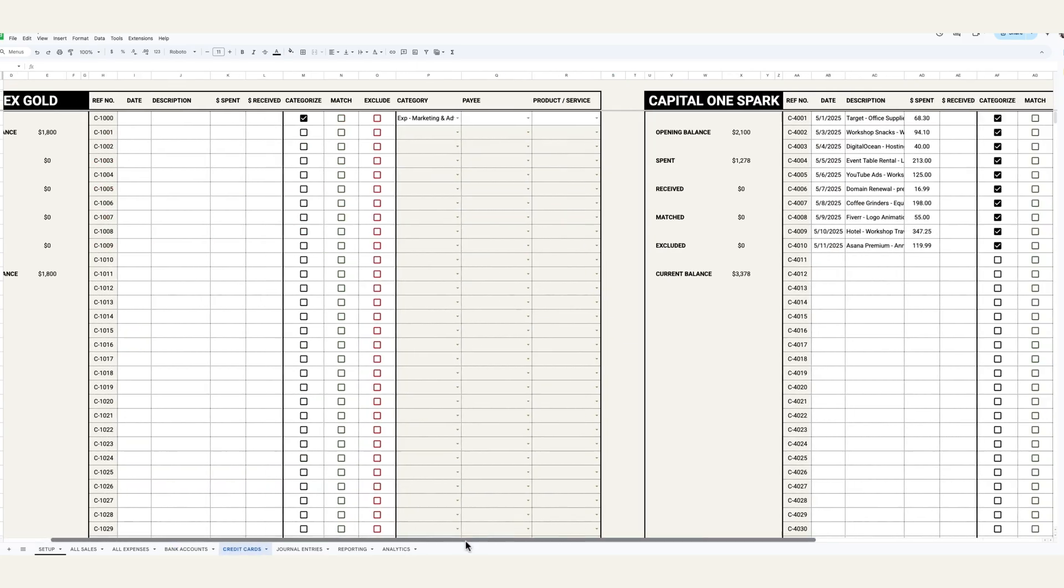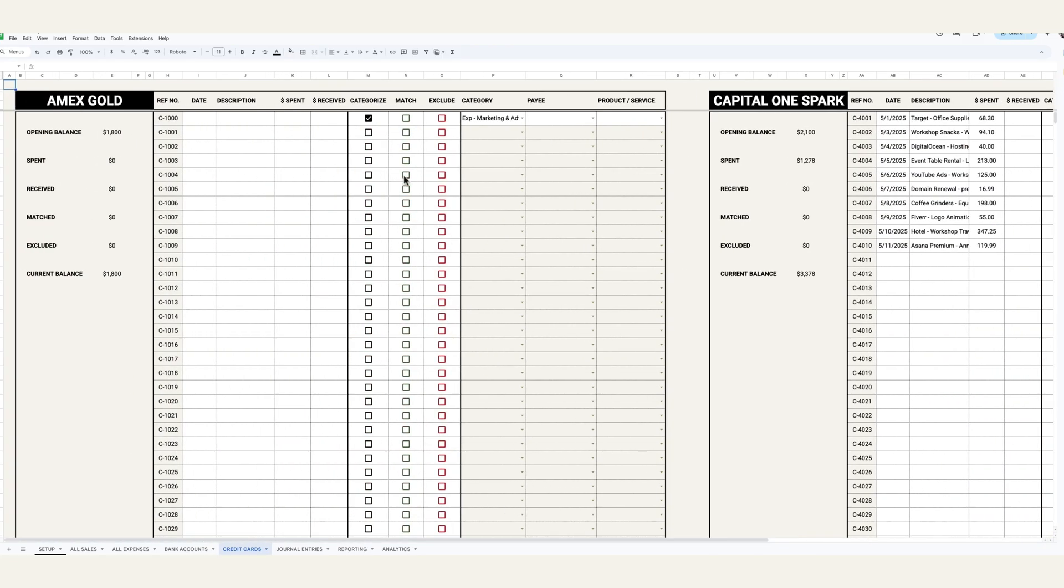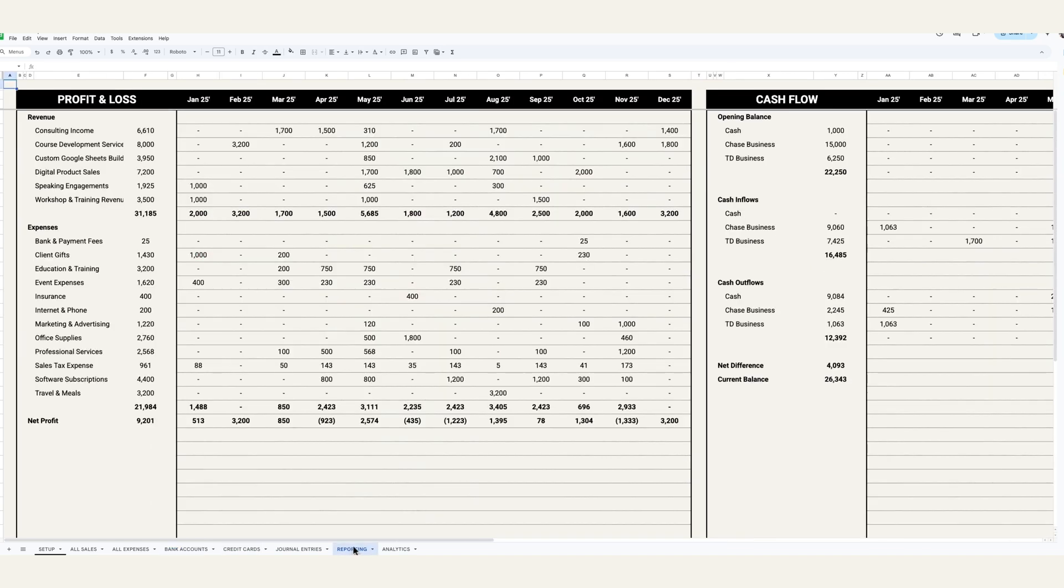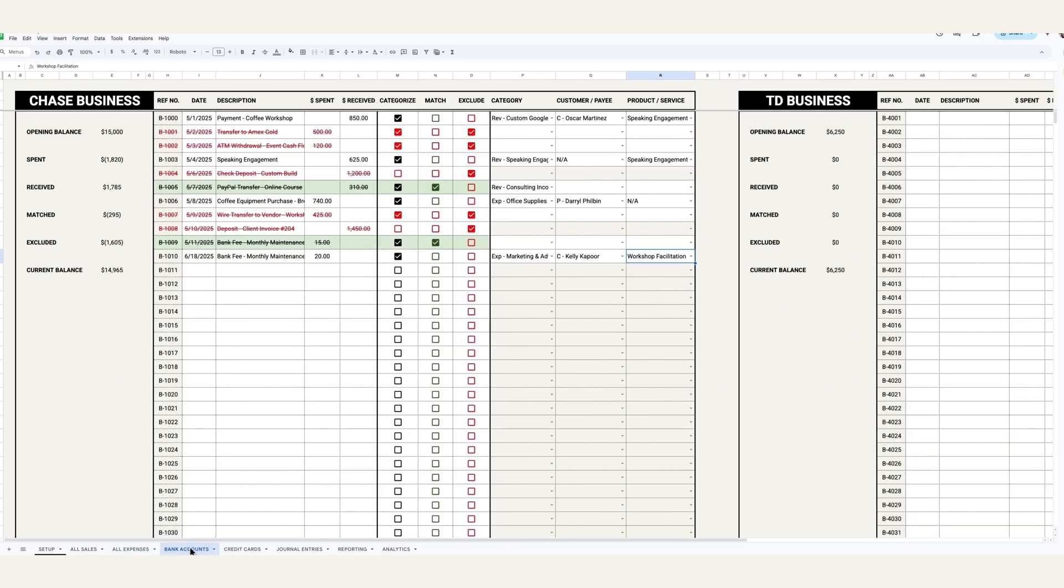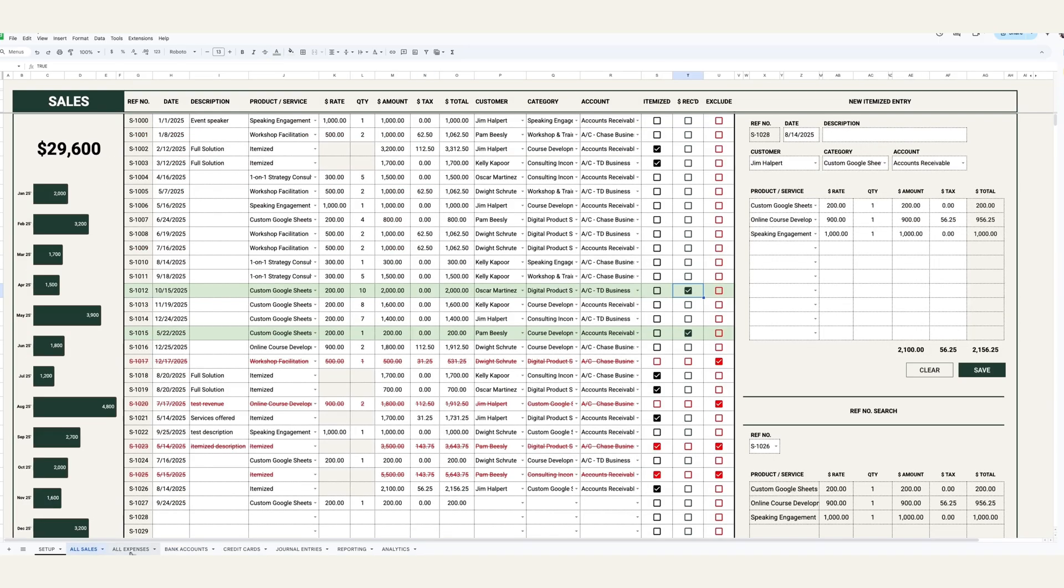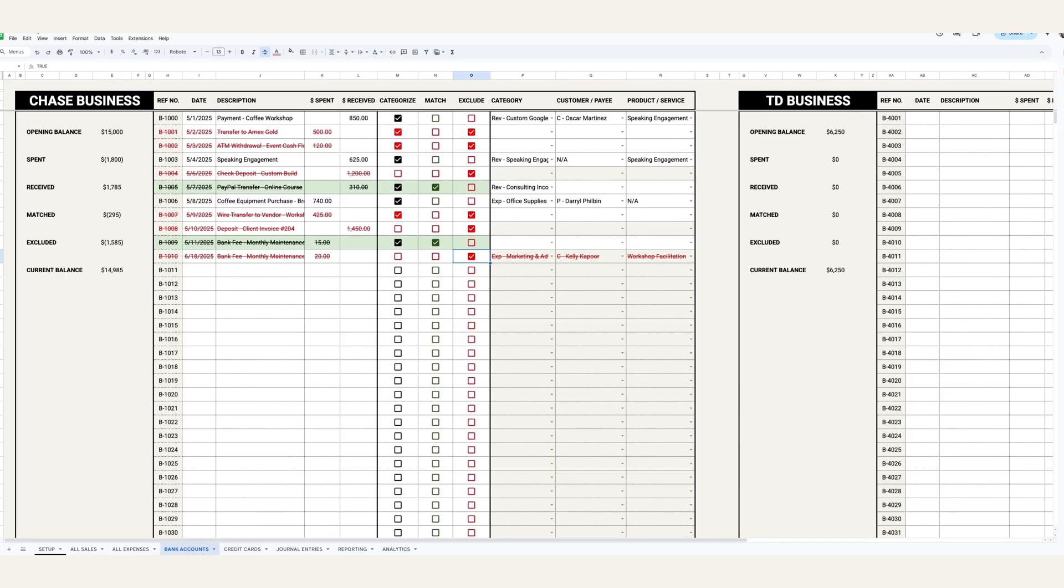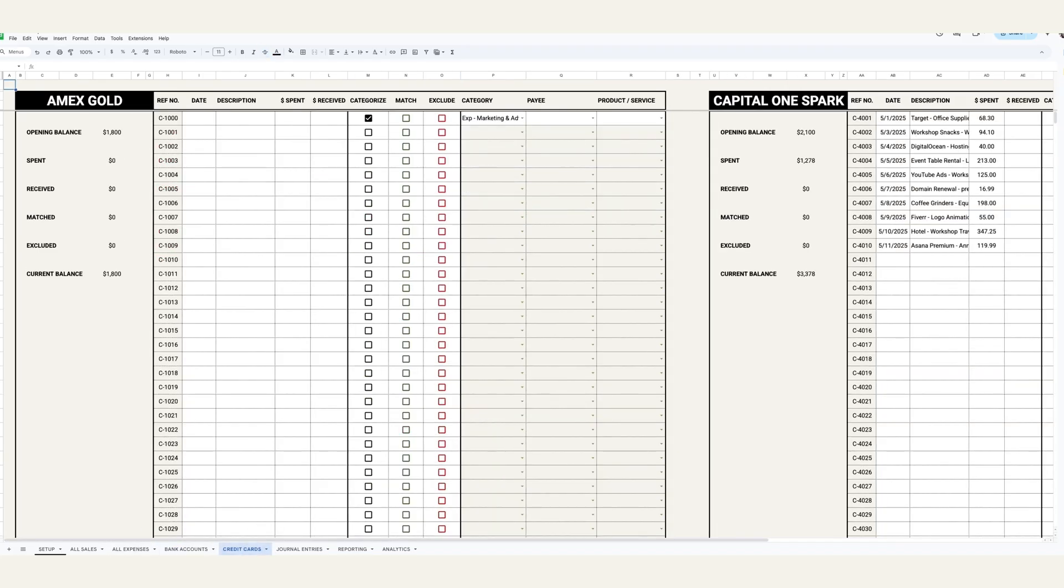So the same thing applies for the credit cards tab as well. You can go in and copy and paste your transactions in and then select whether you're going to categorize or match or exclude those transactions. And I should specify, when you select categorize, that means that transaction is going to get tracked to your P&L and your financial statements and analytics dashboards. But if you select a match, it's actually going to exclude that transaction because it's saying it's thinking that you're going to match that transaction with the sales tab or the expenses tab. Or you can completely exclude that transaction altogether, especially if it's a personal transaction. But again, it works very similar to how the all sales and all expenses tab works. The reason I set this up is because different businesses have different ways of tracking transactions. Sometimes it's a mix of both manual transactions plus bank accounts plus credit cards and digital wallets. Sometimes it's one or the other. So I just made a bunch of different options available for you depending on how you track your transactions in your business.